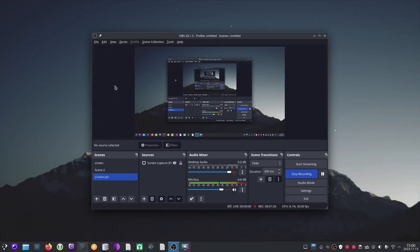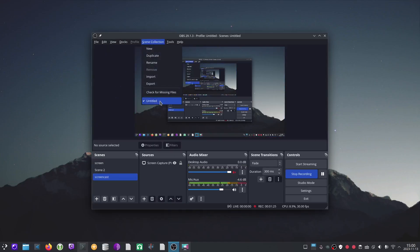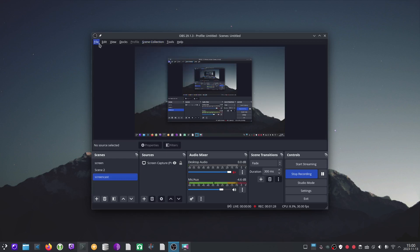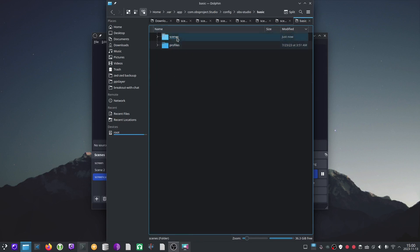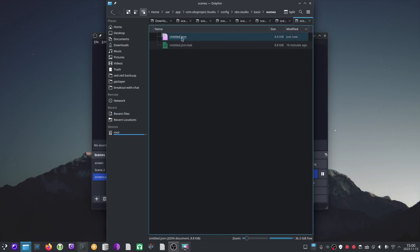We first need to know our scene collection name. Here in the drop down menu we can see it's untitled. Now we'll go to file, show settings folder. In this list of files we're going to double click on basic, double click on scenes, and here we've got untitled.json.